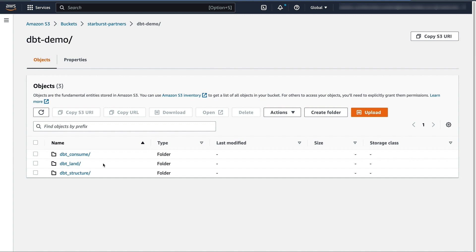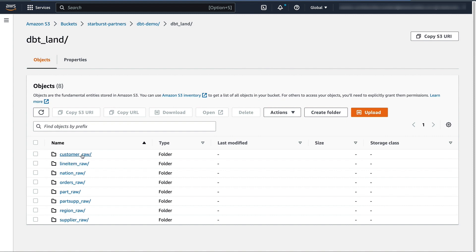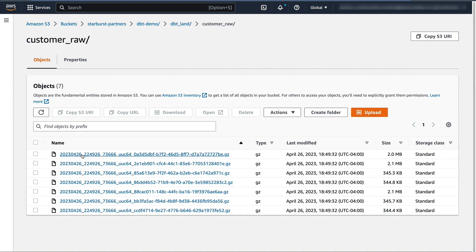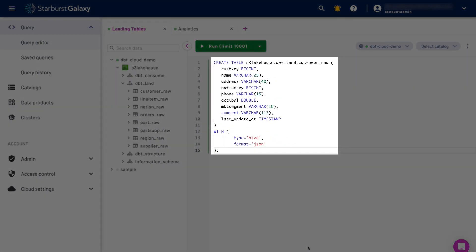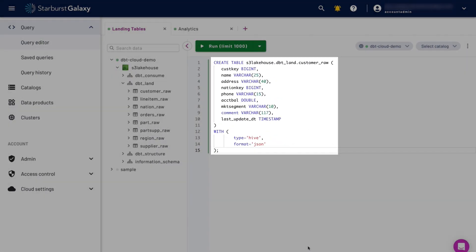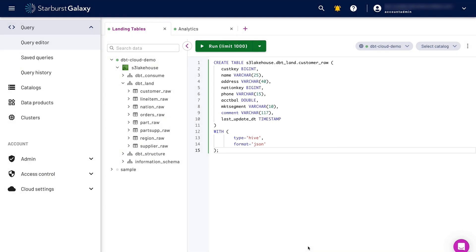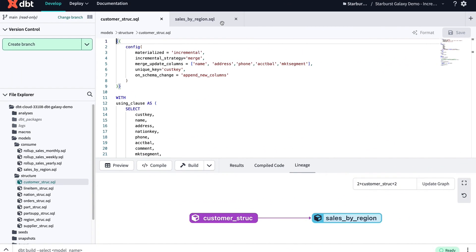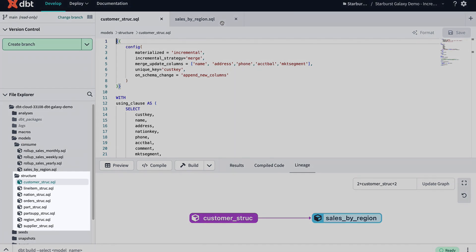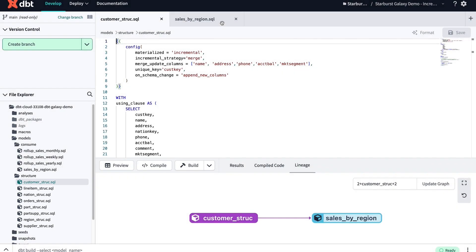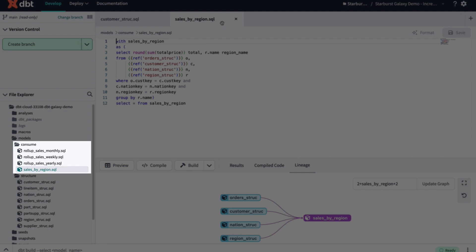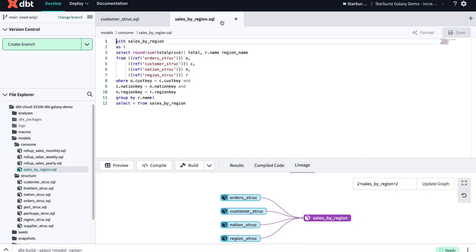Here we have our data lake represented by an S3 bucket. As our business expands, new customer data is frequently landed here as JSON files. We have created Hive tables from these files through Starburst so that we can run analytics on these JSON files. In dbt, we are connected to these Hive tables through Starburst. We have created models that will convert the Hive tables to Iceberg tables to support updates and merges, and we have created models that will update the roll-up tables that are being used for downstream analytics.